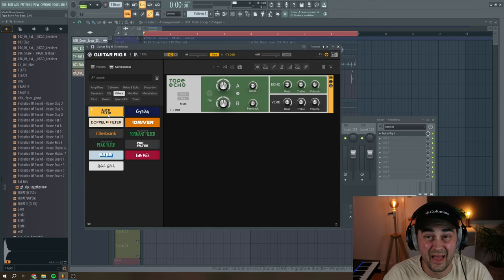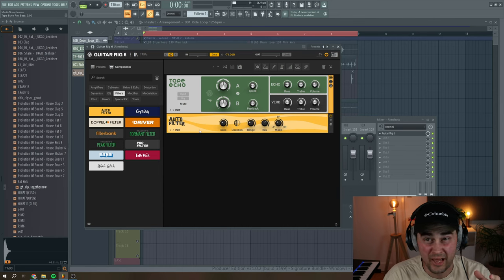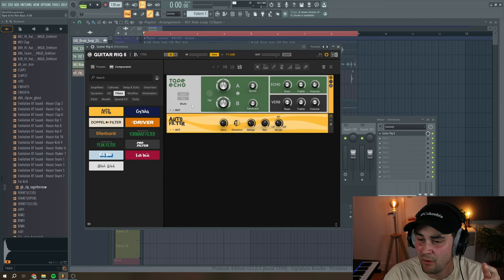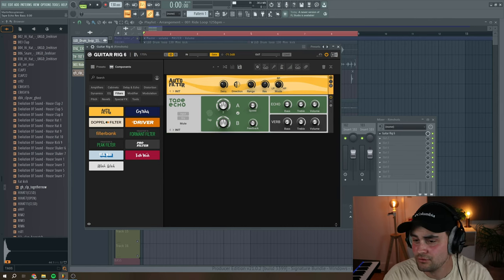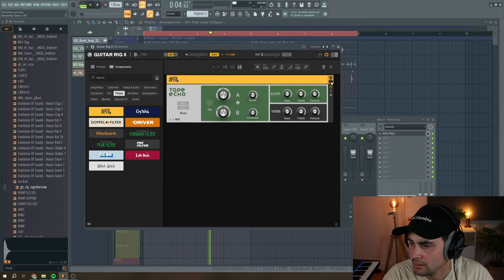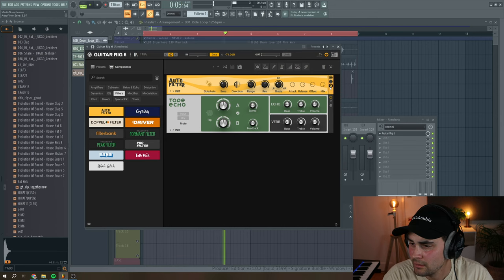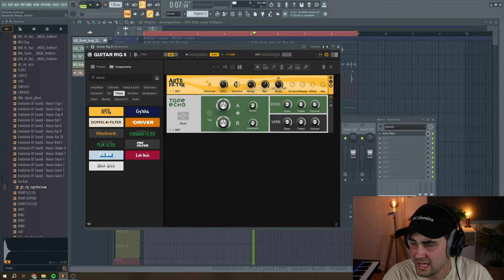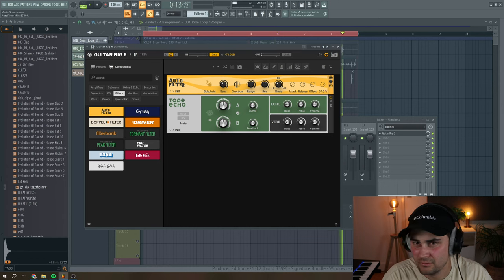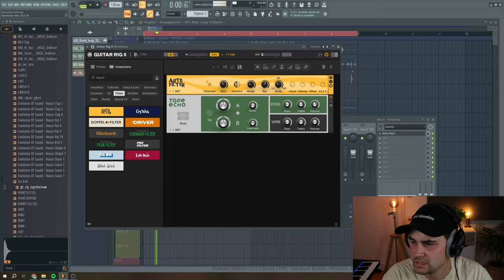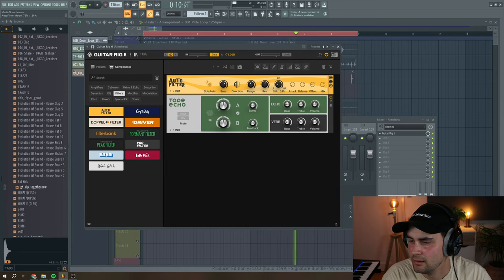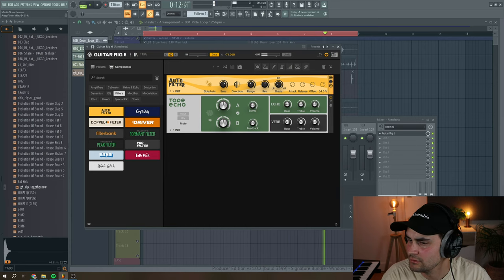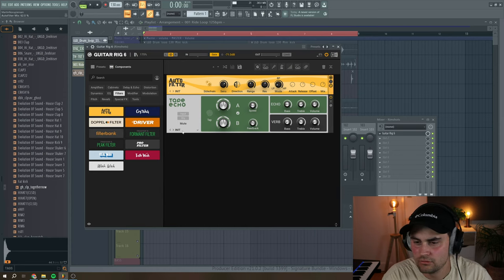For this one, I want to add an auto filter, and we can actually add an auto filter just before the tape echo, and then we can pull down the attack a little bit. And then I want to reduce the mix and have it more like a low-pass style. I think this is great.